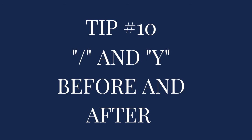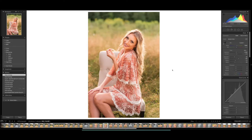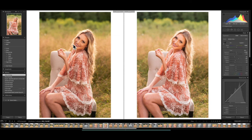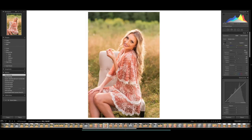The very last tip, tip ten, is how to show a before and after of the image you have edited. There are two ways you can do this. If I hit the Y key on my keyboard, it's going to show me the before image and then the after image — really nice to compare how it started and how it ended. If I hit the Y key again, it brings me back. One other way is you can hit the backslash button on your keyboard and just go back and forth between before and after. It's whatever preference you have, but that's really nice to see the before and after of your editing.